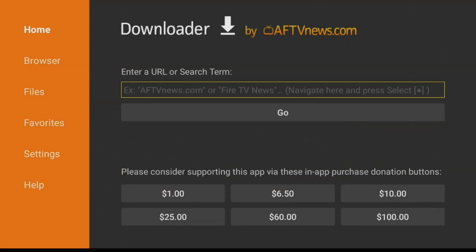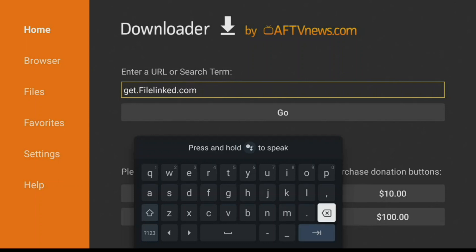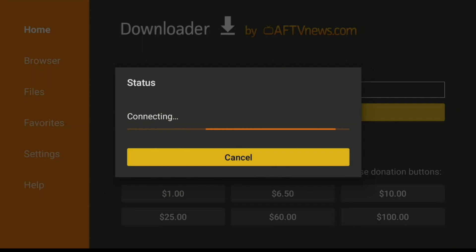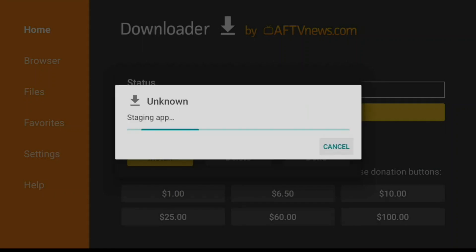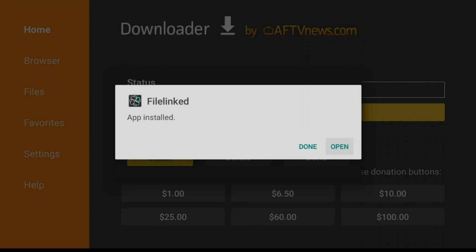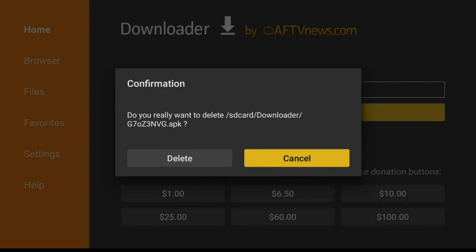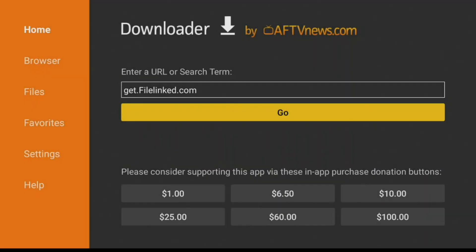In Downloader, type in the website get.filelinked.com, hit OK, and that's going to install File Linked. Click Install, then click Done. Click Delete to delete the installer, and click Delete again.